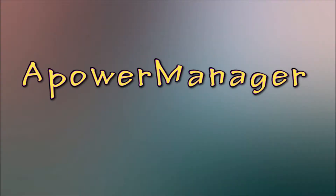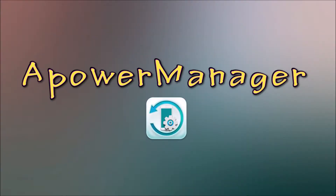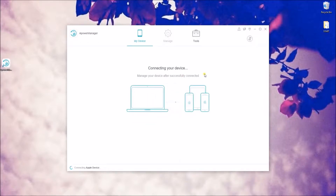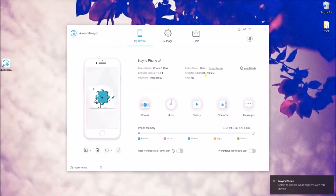First on the list is Power Manager. This is a phone managing app that lets you organize files stored on your iOS and Android devices. To utilize this one, simply download Power Manager on your PC and iPhone and then launch it.